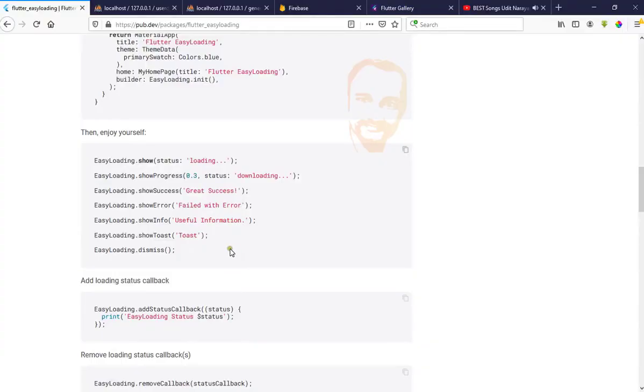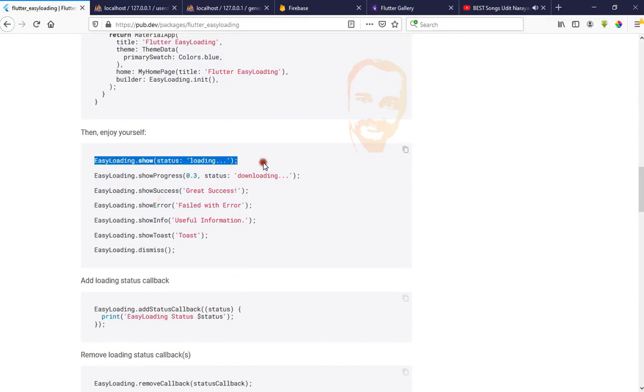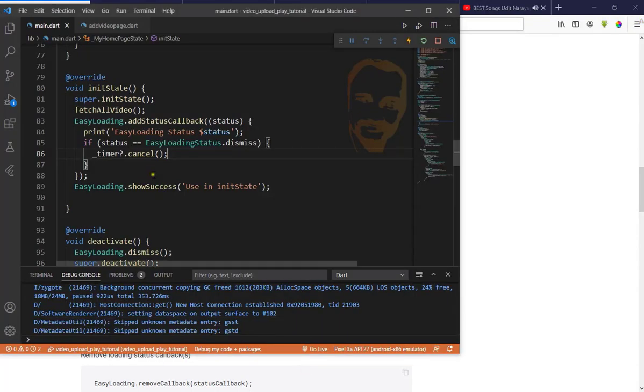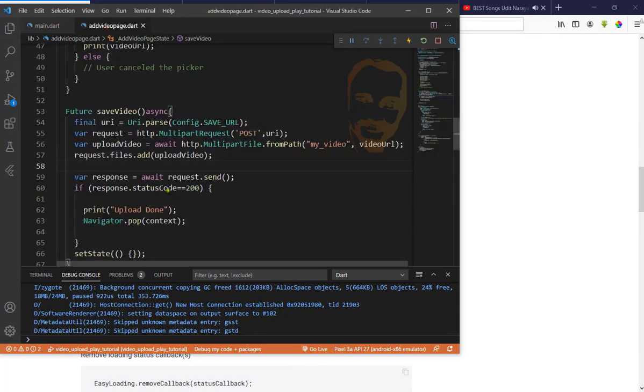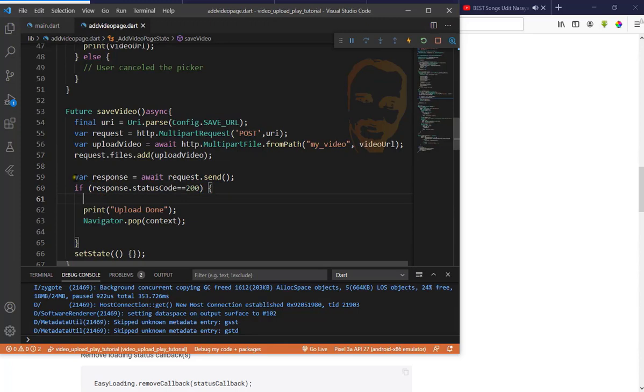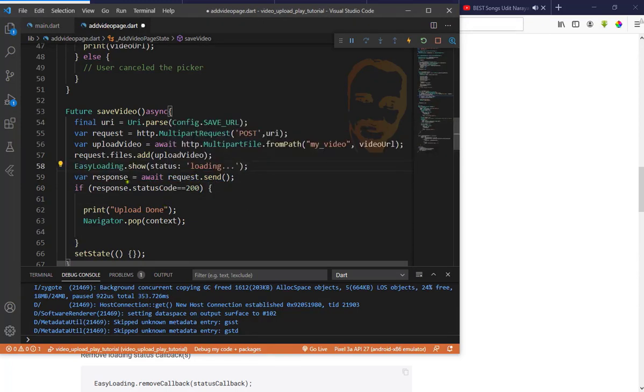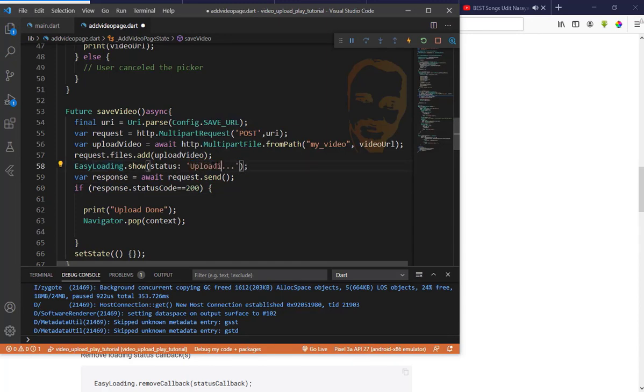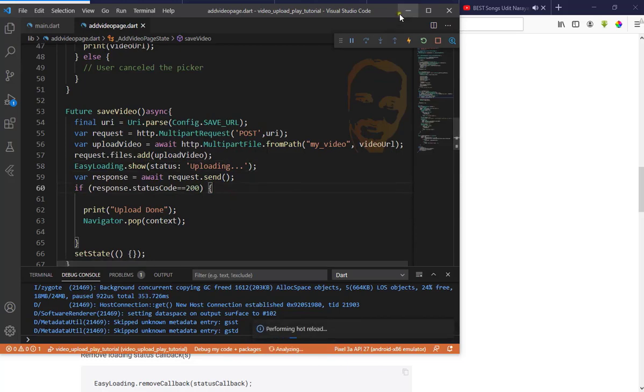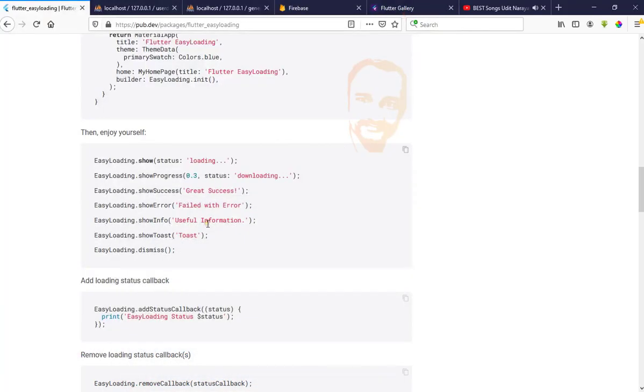Now I want to show upload is loading. Copy this loading code and go to our add video page. See here where we have our response. Just put it at the top: EasyLoading.show. That's it.